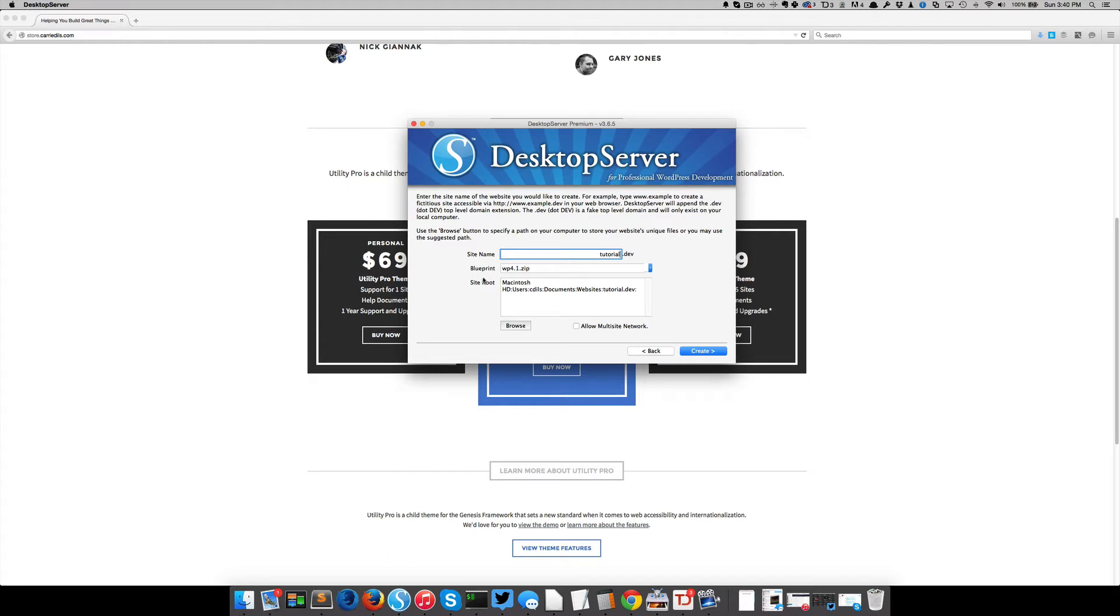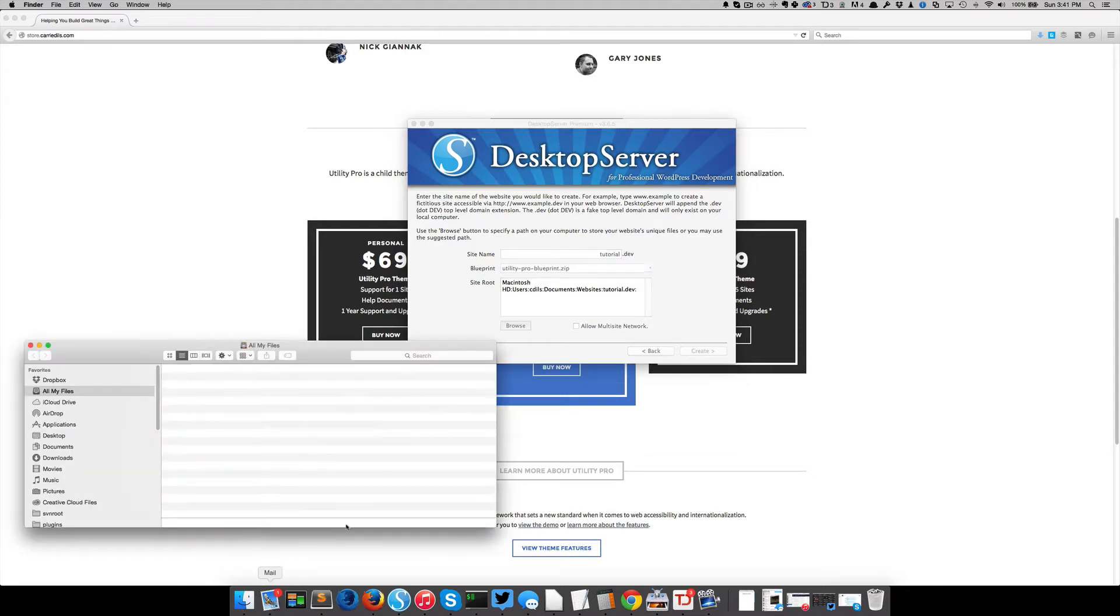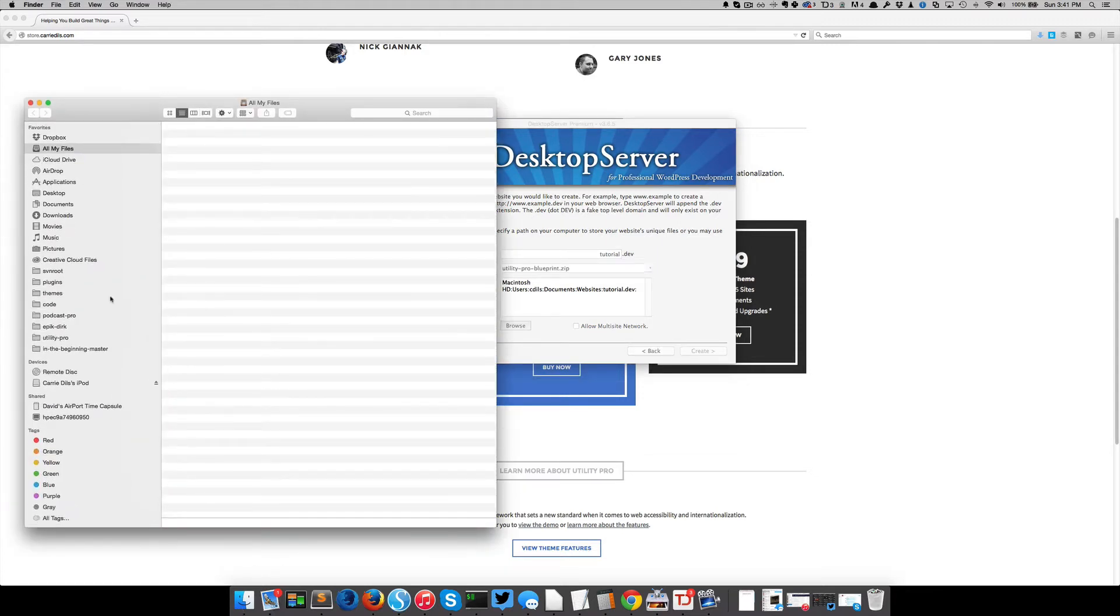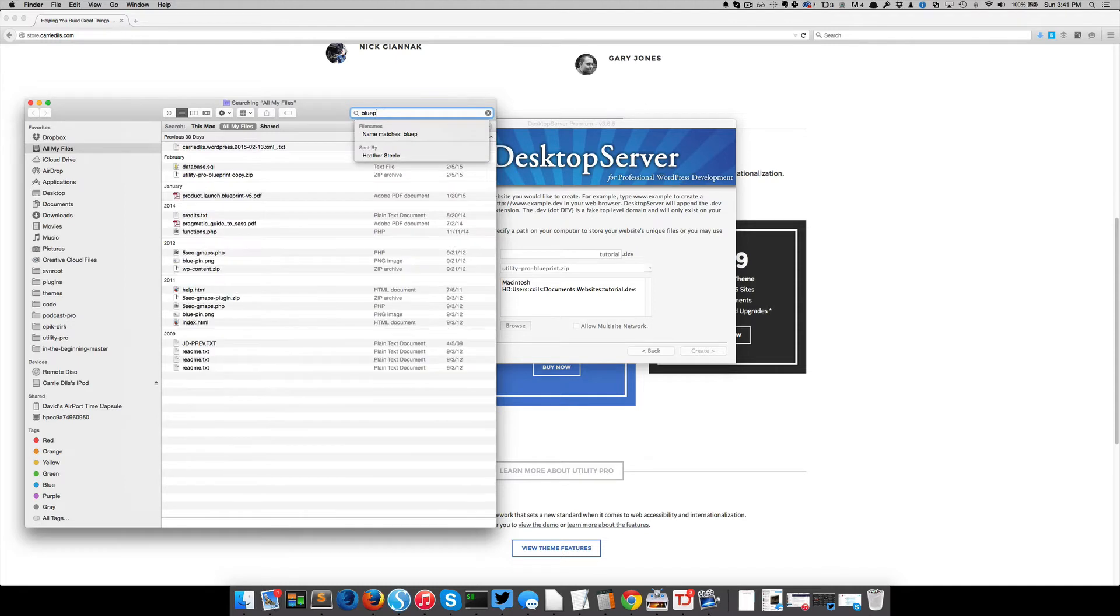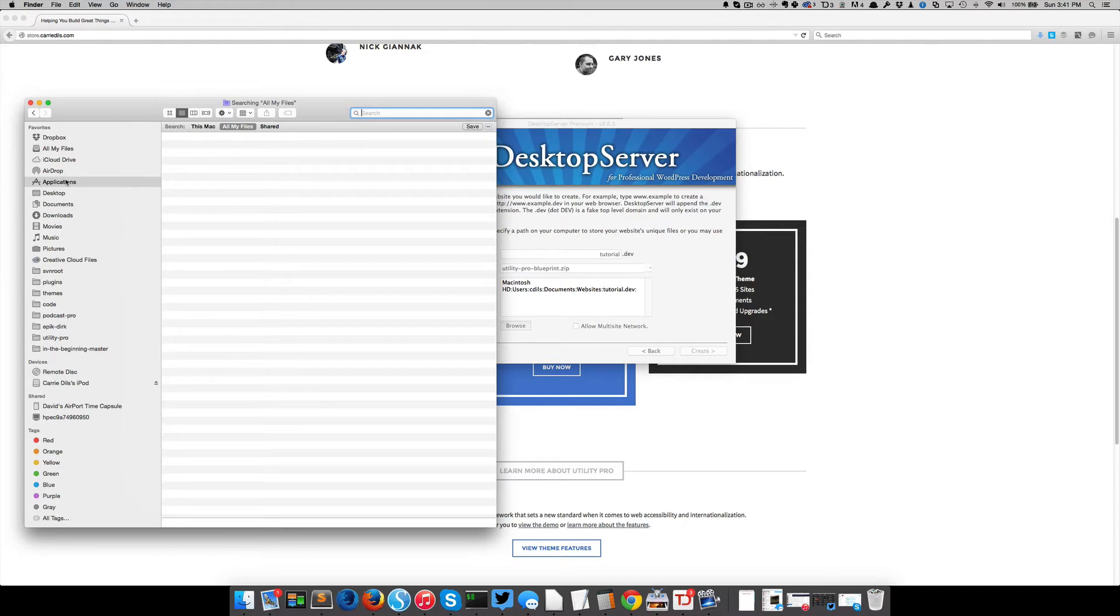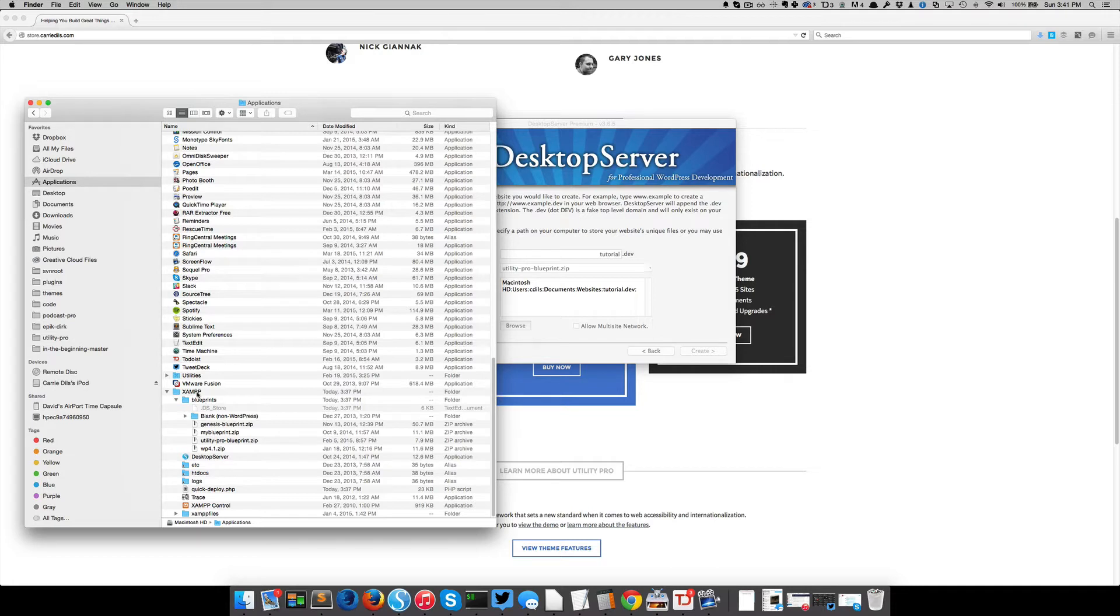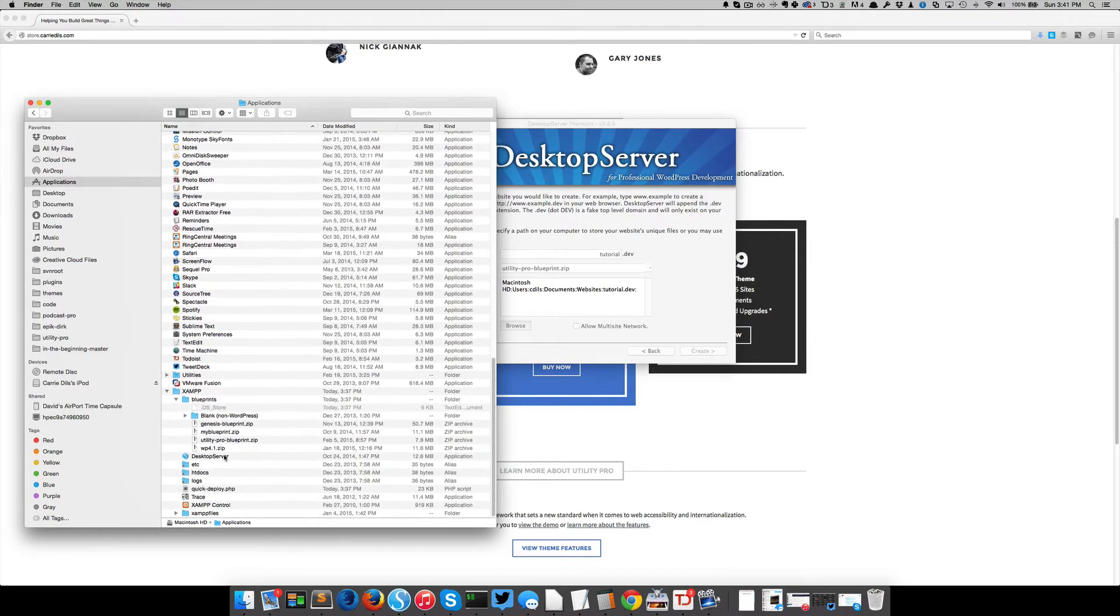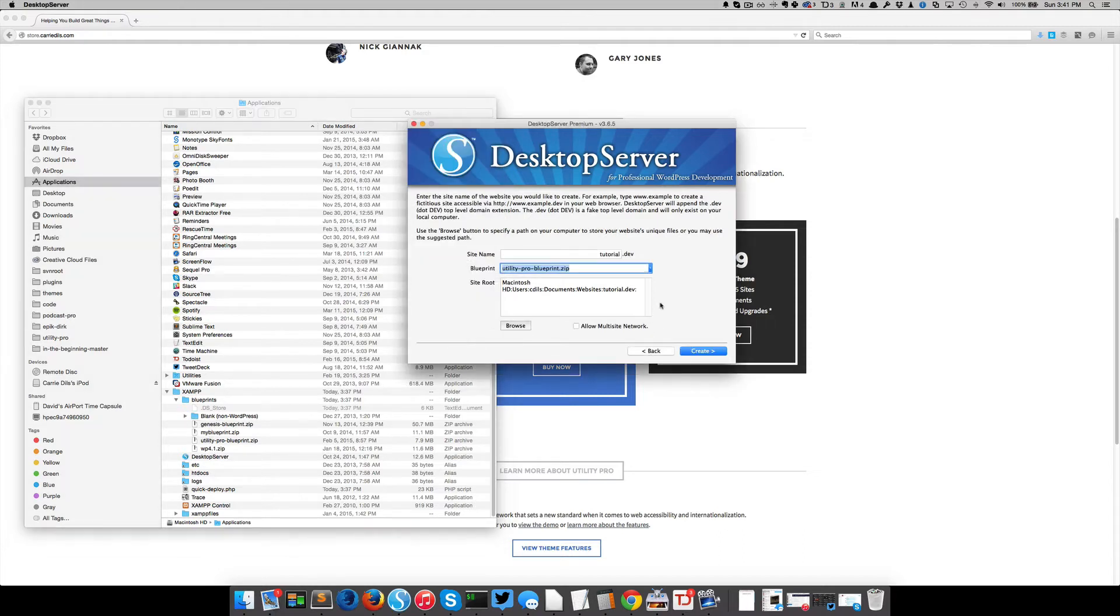And for the blueprint, I have, of my available blueprints, I've got one called Utility Pro Blueprints. And just to show you quickly where that's coming from, if you go to your finder, it's going to be under my applications. Under XAMPP, which desktop server installs for you, and then under that, where desktop server is installed, there's a folder called blueprints. And you can see I've got these one, two, three, four plus this blank. So if I come over here, I'm going to see those exact four, one, two, three, four plus that blank.